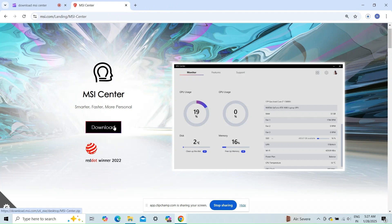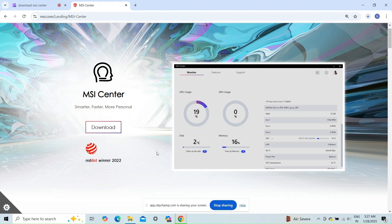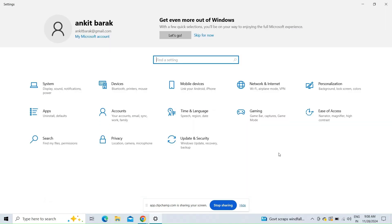Reinstall MSI Center. Download the installer from the official MSI website. Fix 3: Update Windows.